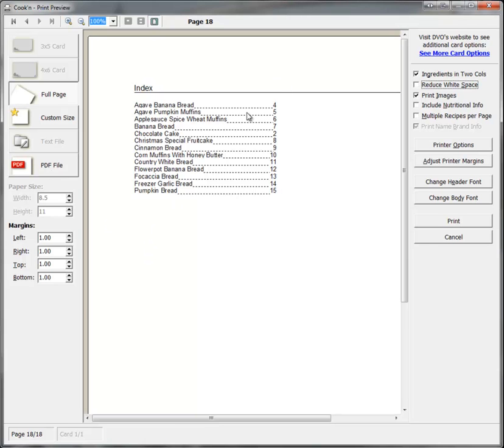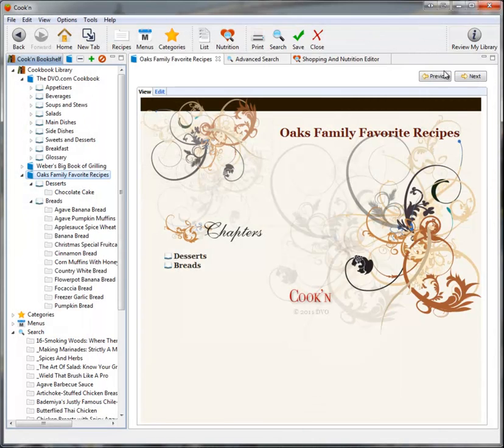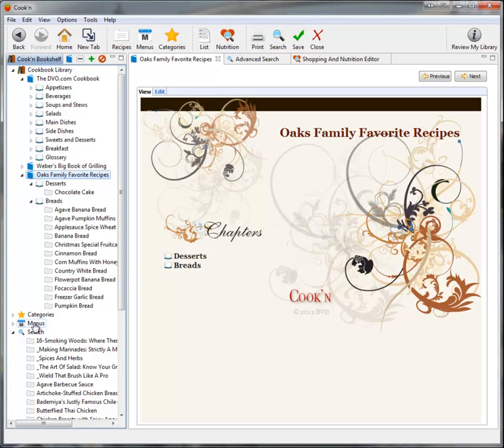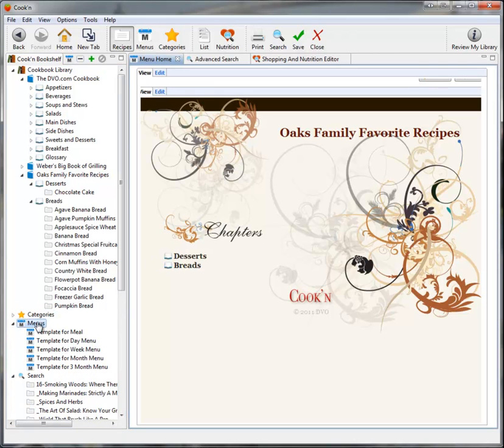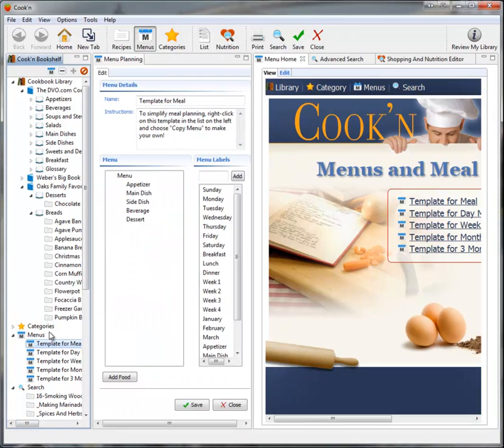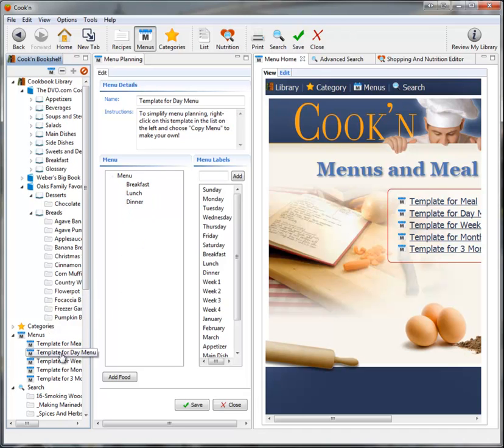And with all these recipes in Cookin'—the ones I got from DVO.com, the personal recipes that I entered, the recipes I found off the internet—I can do some really amazing things. For example, I can make a meal plan for just one meal with an appetizer, main dish, side dish, beverage, and dessert.